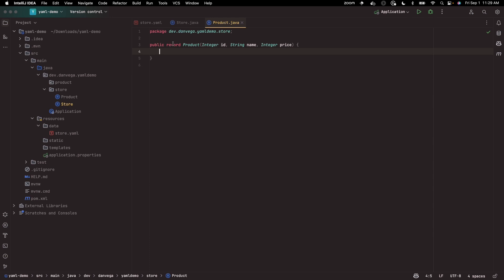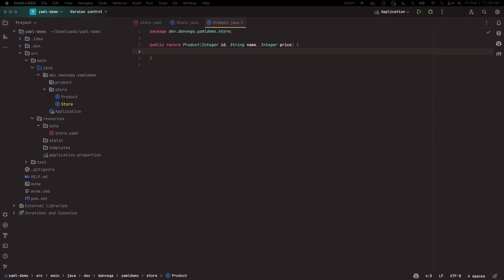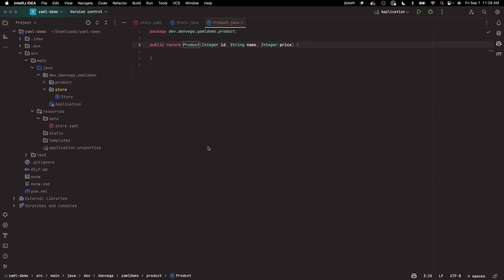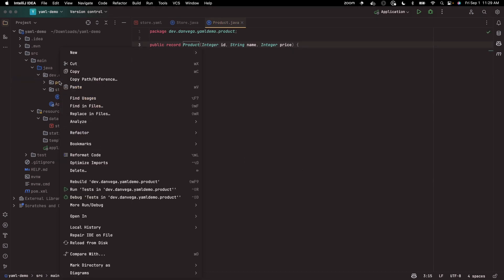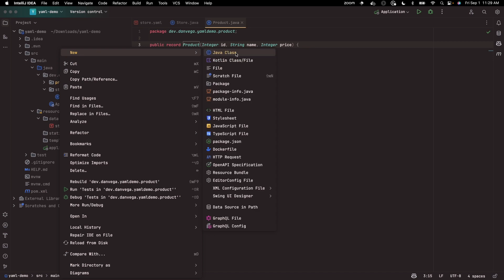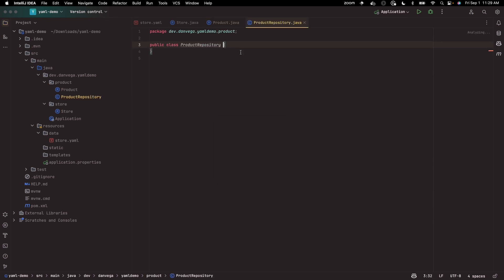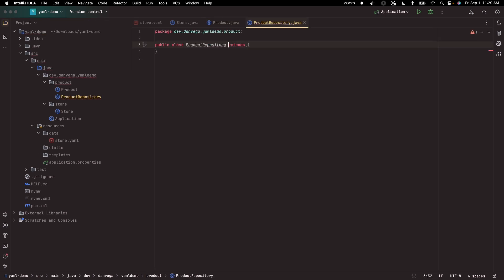So now we have our two classes, our two records that are going to represent the data in our application. Next, I'm going to need a repository. So let's create a Java class - let's say that this is a product repository.